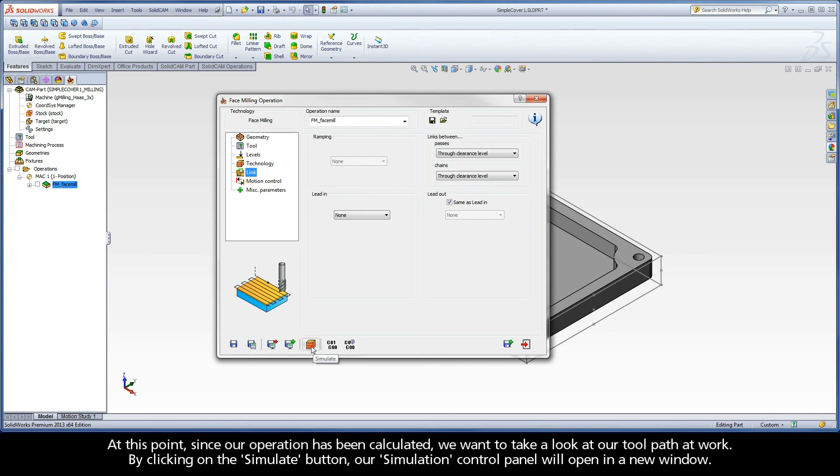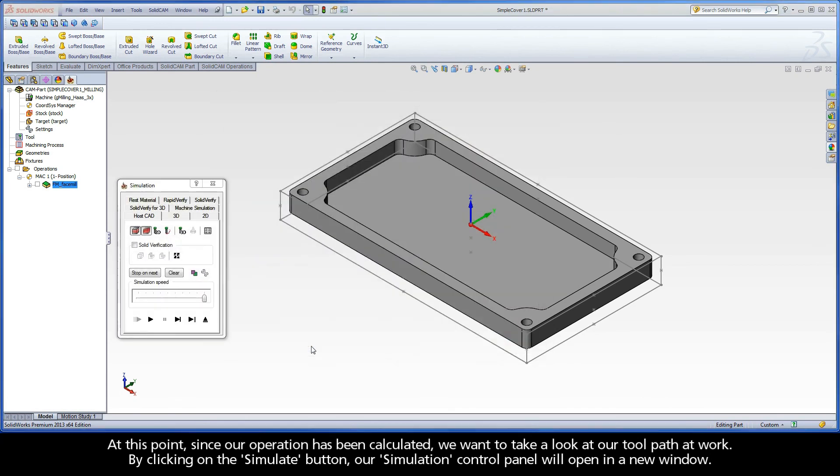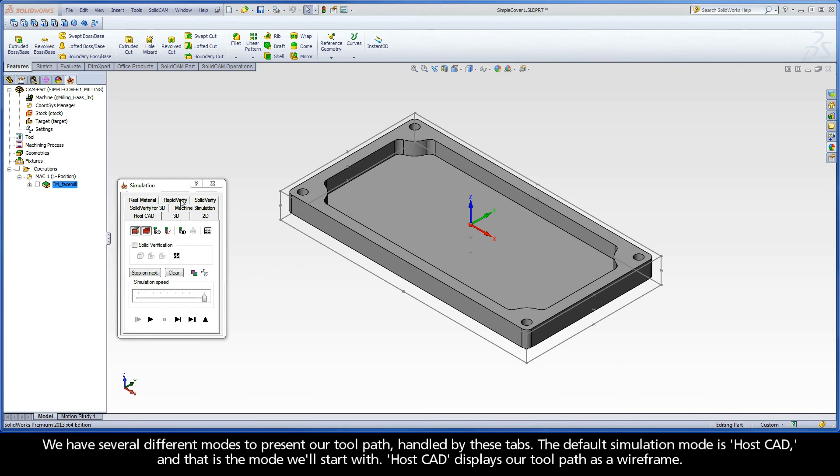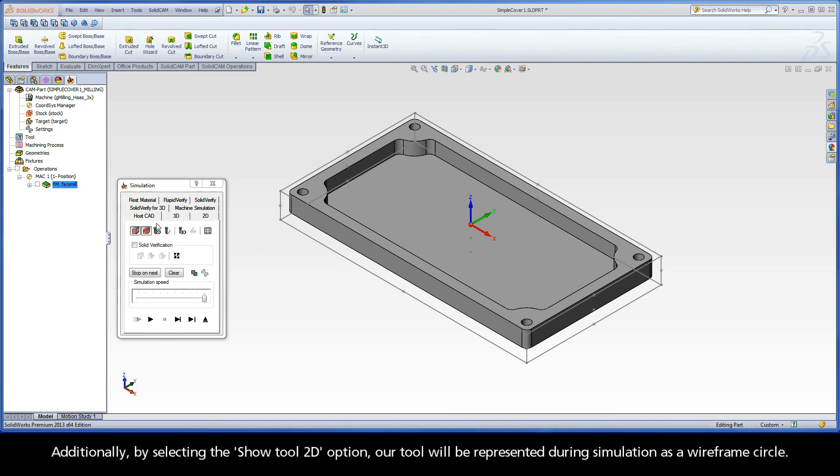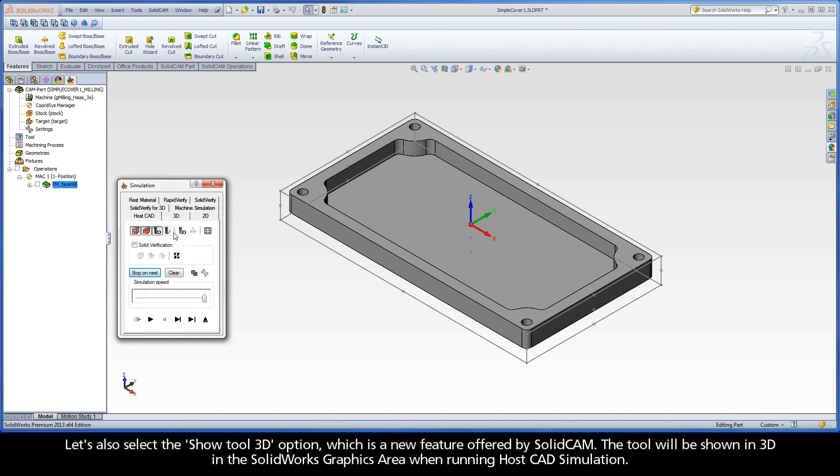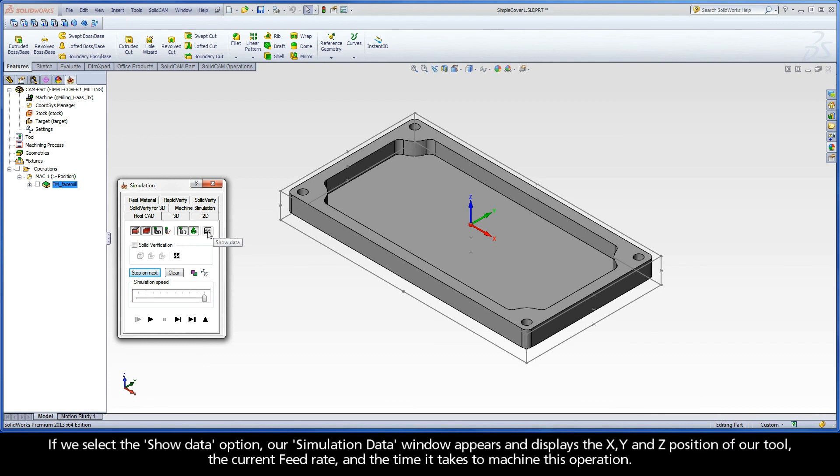By clicking on the Simulate button, our simulation control panel will open in a new window. We have several different modes to present our toolpath, handled by these tabs. The default simulation mode is HostCAD, and that is the mode we'll start with. HostCAD displays our toolpath as a wireframe. Additionally, by selecting the Show Tool 2D option, our tool will be represented during simulation as a wireframe circle. Let's also select the Show Tool 3D option, which is a new feature offered by SolidCAM. The tool will be shown in 3D in the SOLIDWORKS graphics area when running HostCAD simulation.